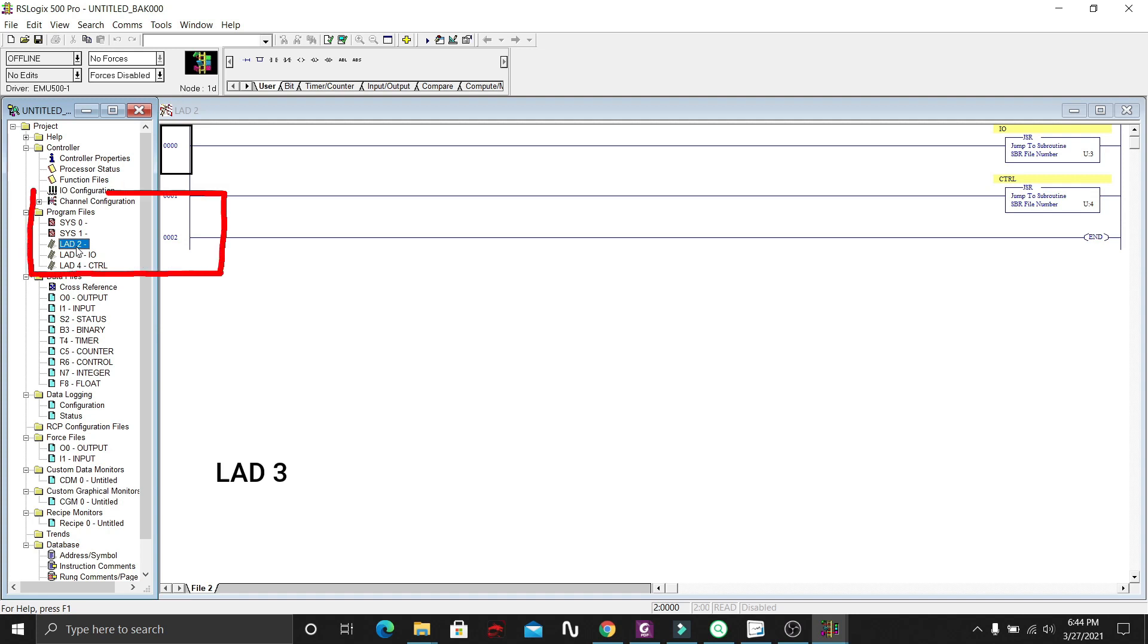On the sidebar, you can see under Program Files, Lad 3 is for the input and output, and Lad 4 for the control. Let's open up these two files.